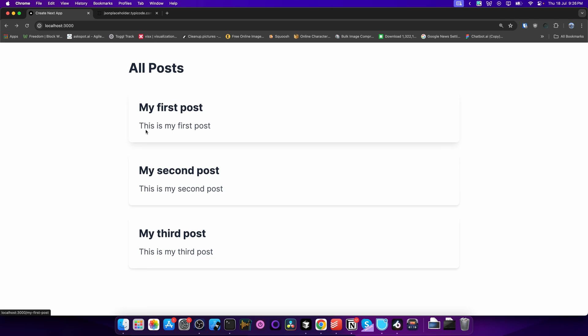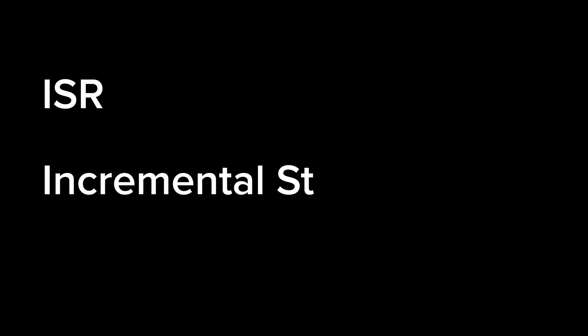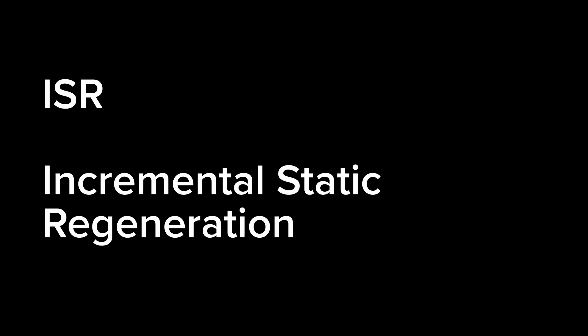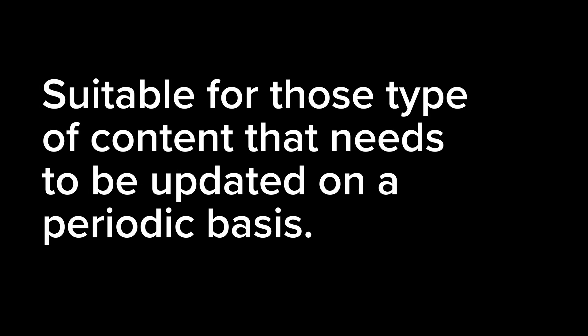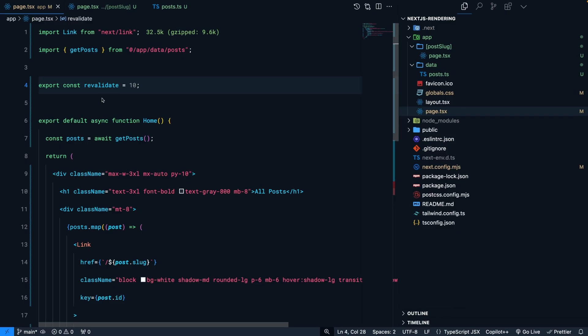This is static site generation — generating pages at build time. Its problem is it's not suitable for highly dynamic content that changes frequently; you have to rebuild to update content. ISR — Incremental Static Regeneration — is an improved version of SSG. It generates pages statically at build time but also enables updates at runtime, combining the benefits of SSG (faster loads and good SEO) with the ability to update content without a full rebuild. It's suitable for content that needs periodic updates.